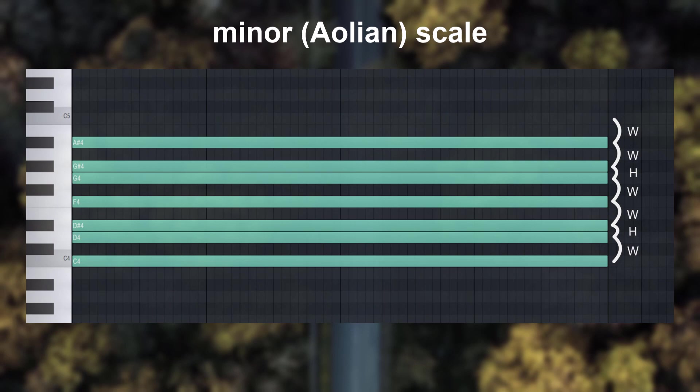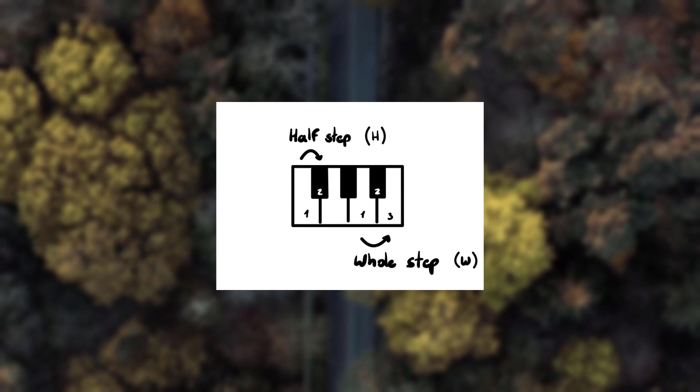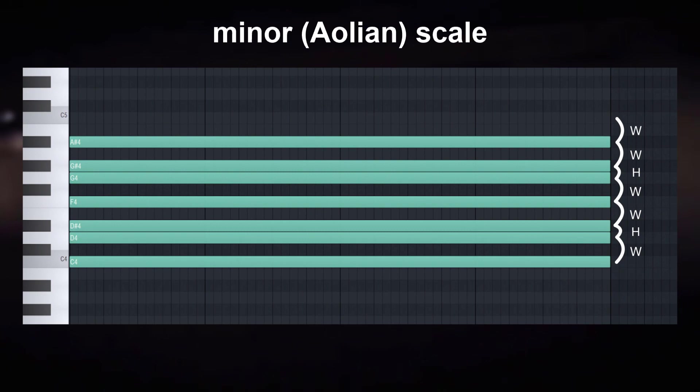And that's because this set of intervals can be placed using any note as the root. Root means the very first note of the scale. So you can have an A minor scale or a G minor scale, both scales have the same intervals, but not the same notes.